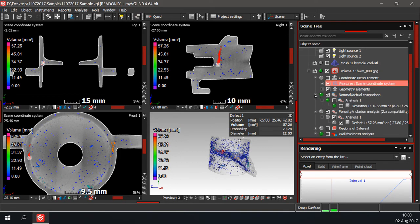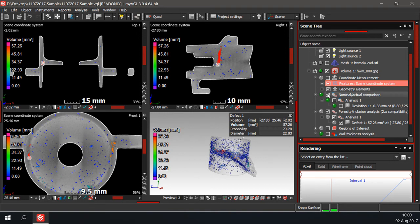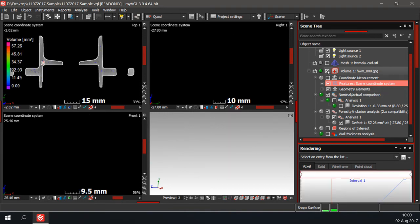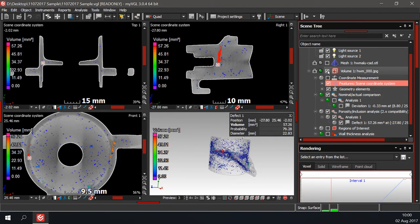Each data set and analysis can be activated and deactivated by ticking and unticking the boxes next to the item. All the information about each analysis can be found by double clicking the analysis.